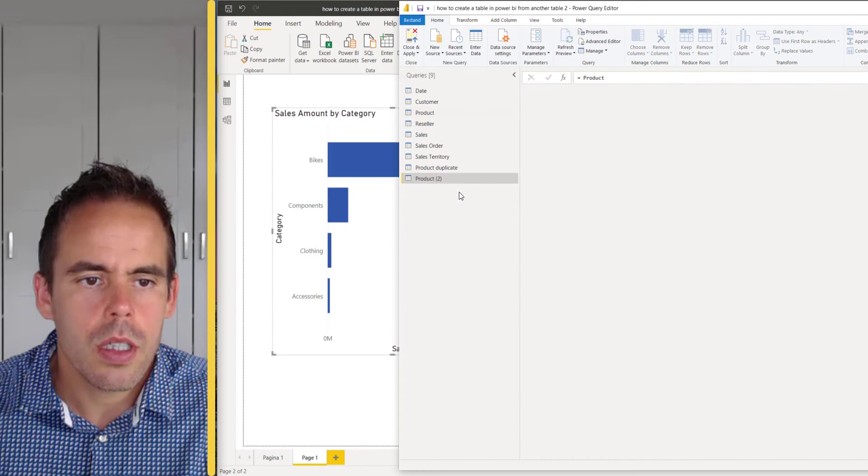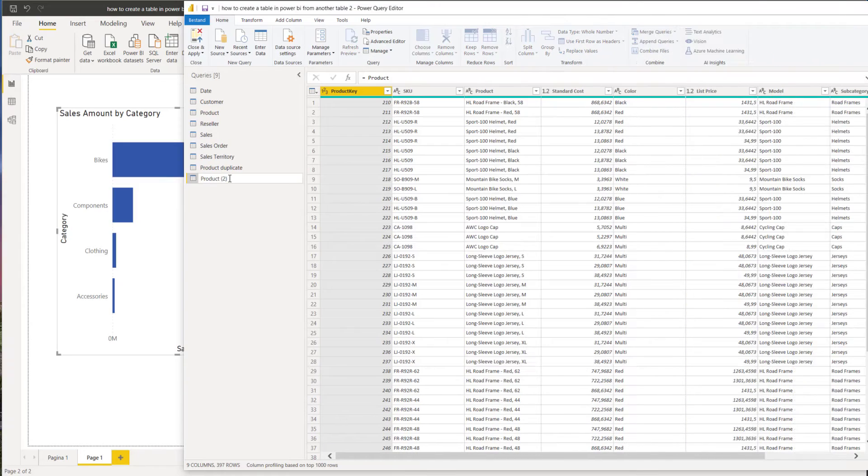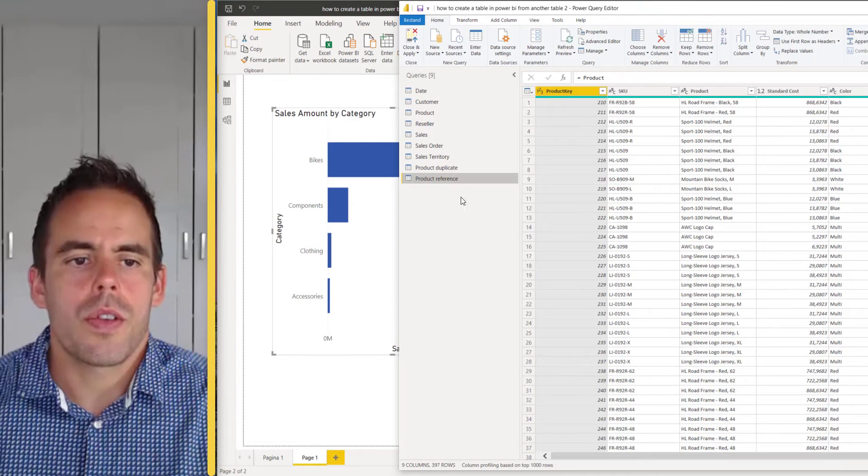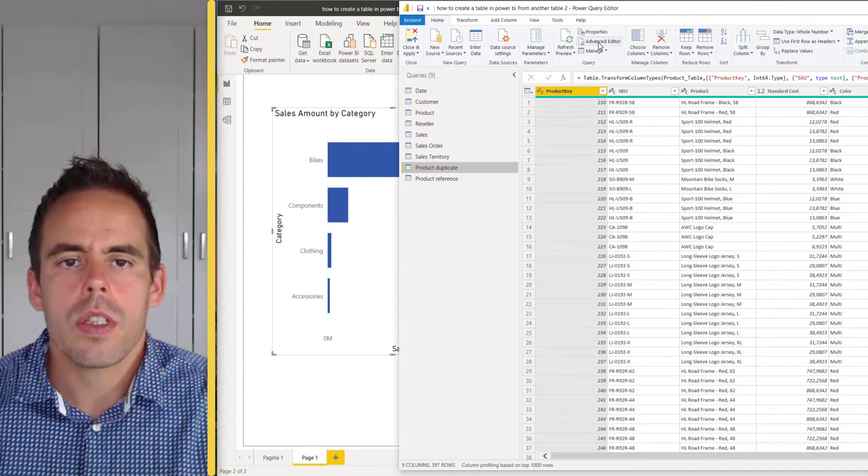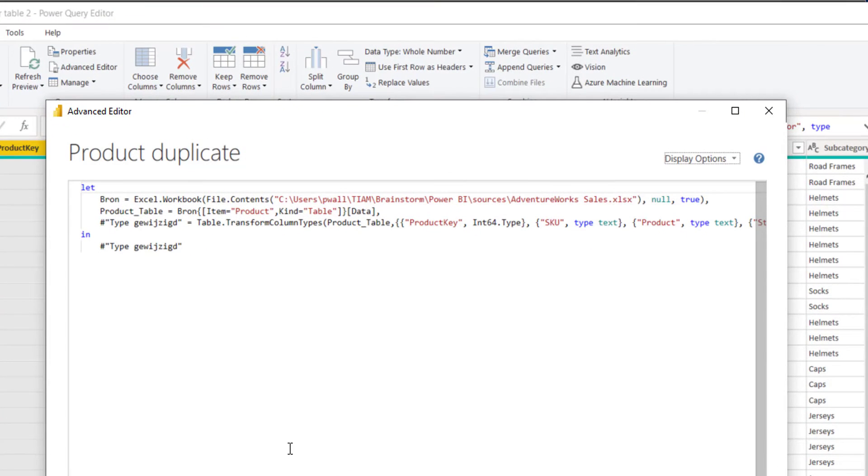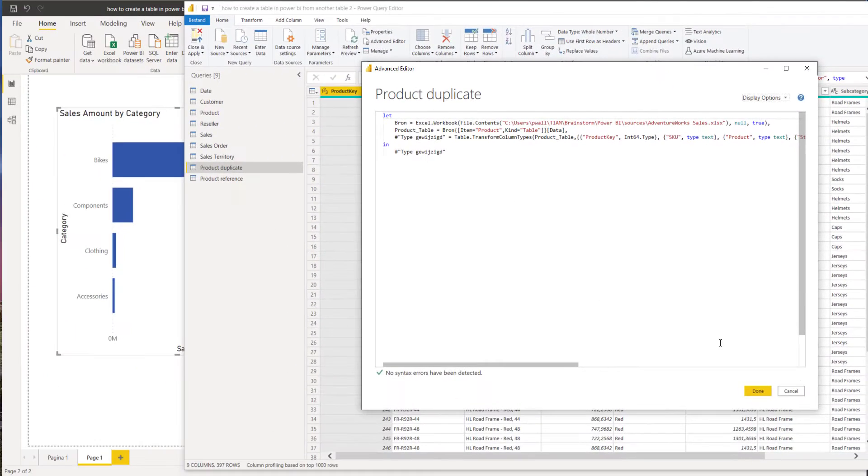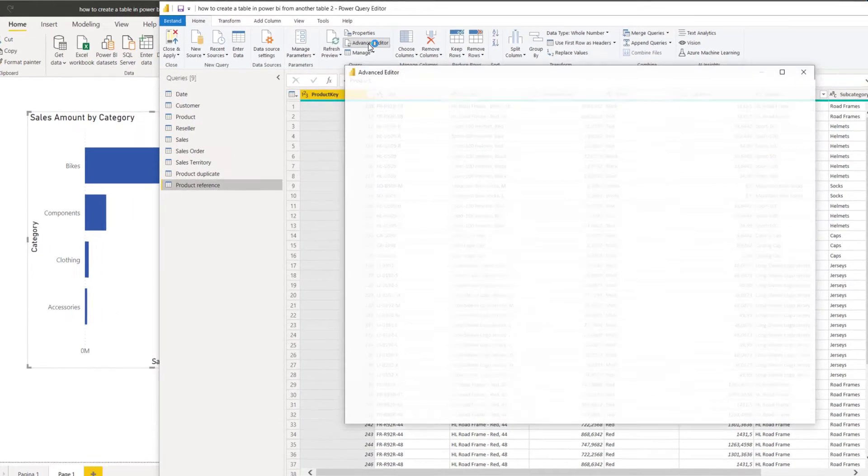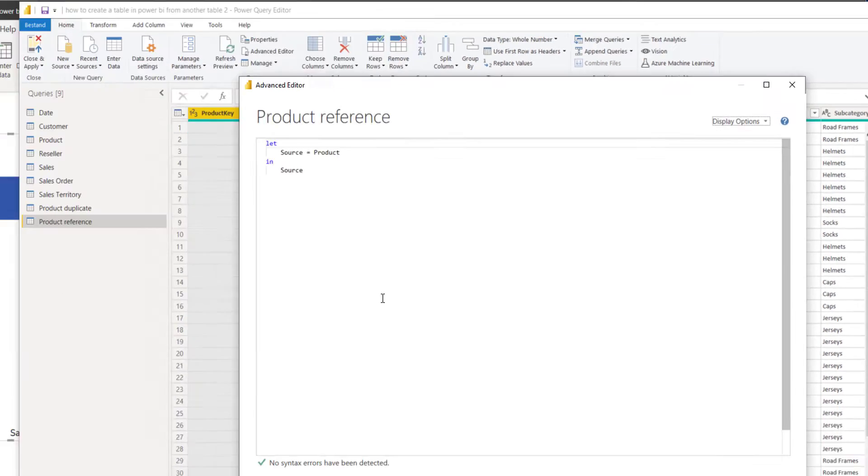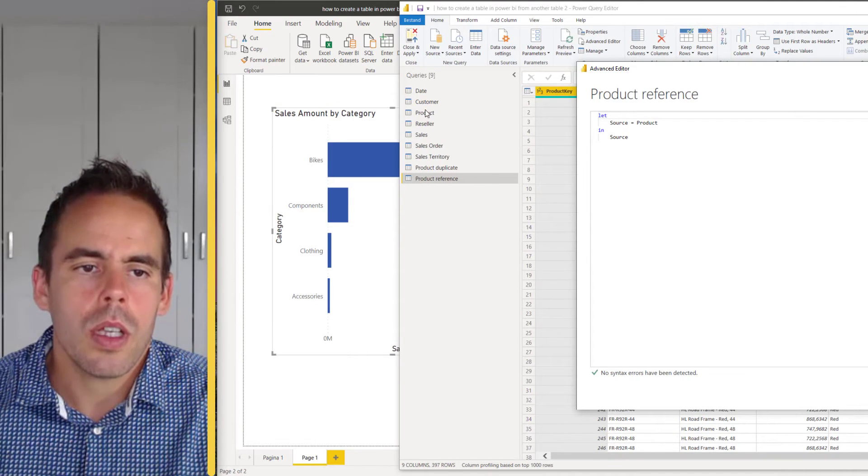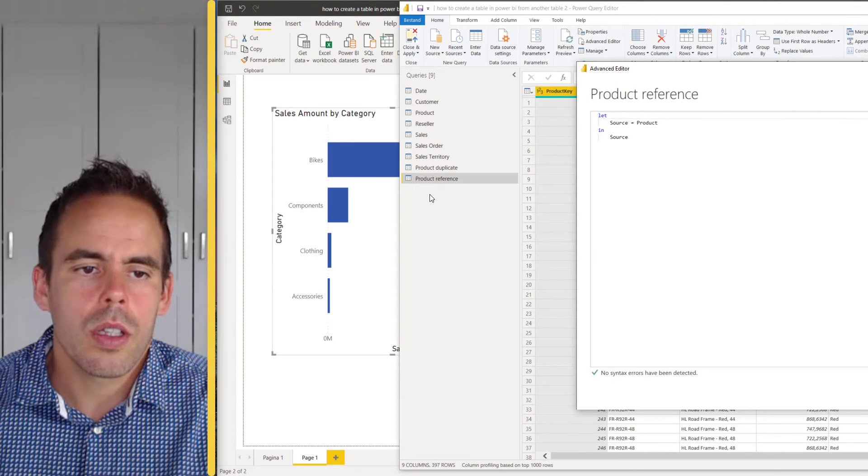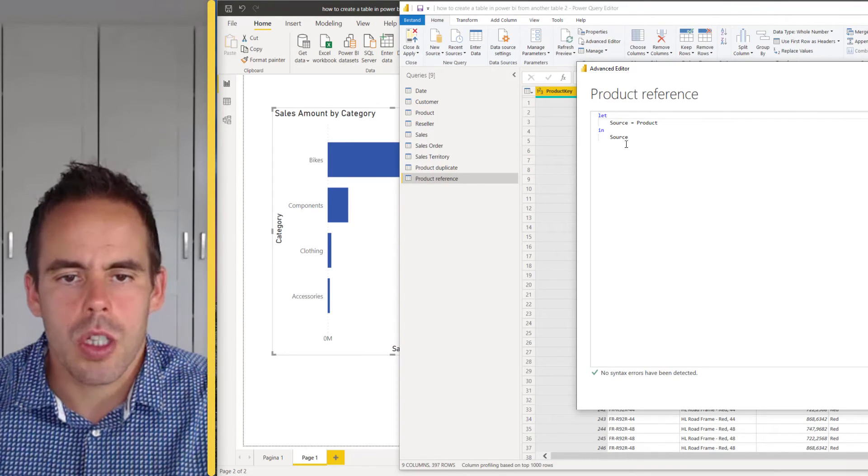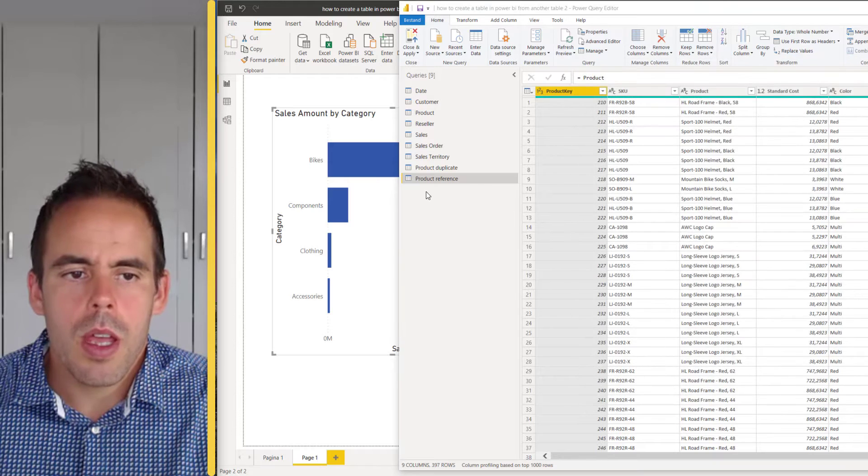When we go to the advanced editor you will see here the duplicate is a copy of the query itself and the reference refers to the product table. So when I make a change in the product table, the product reference will also change. When I make an adjustment in the product dimension, my product duplicate will not change. So this is the difference.